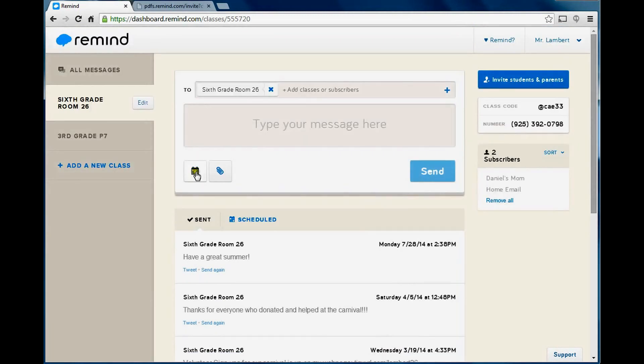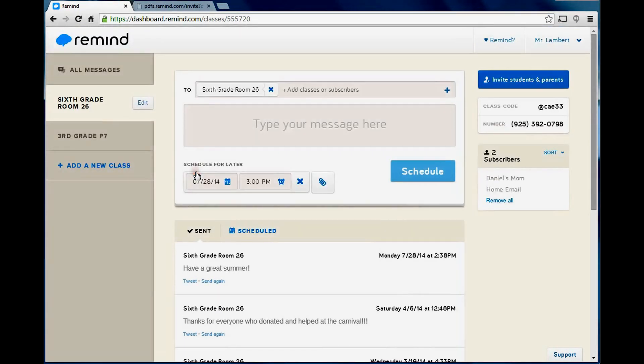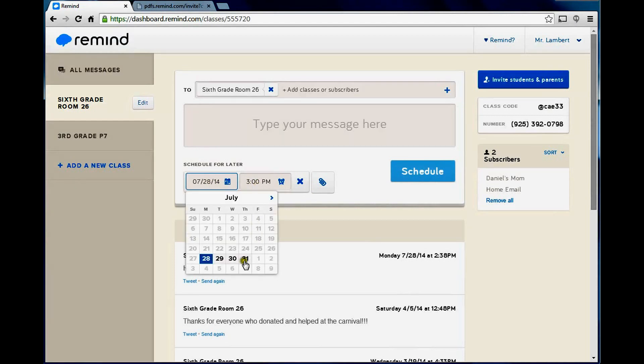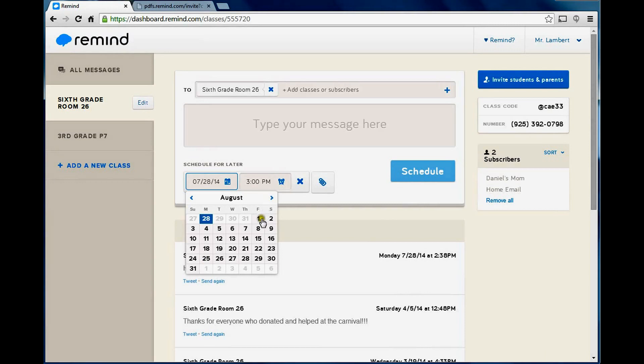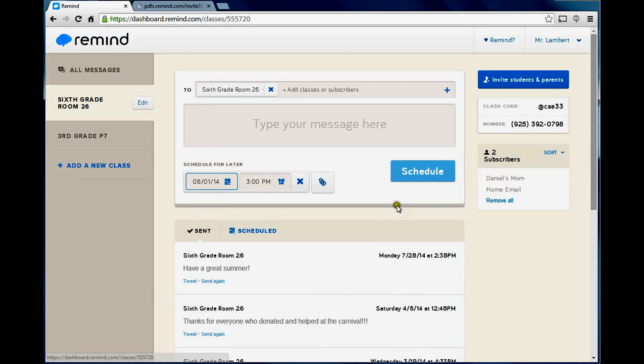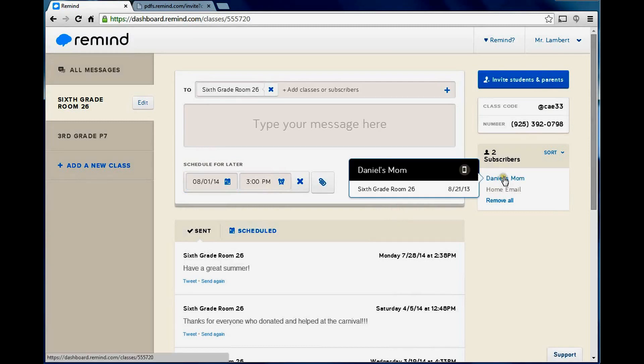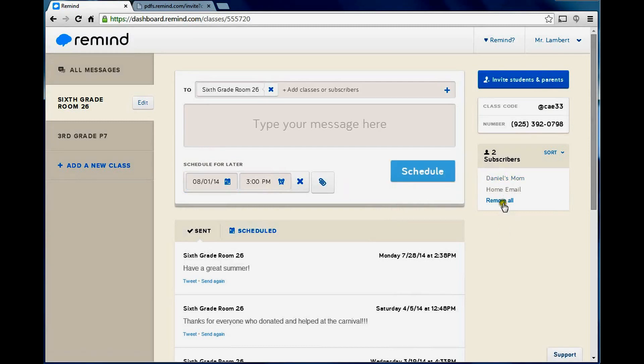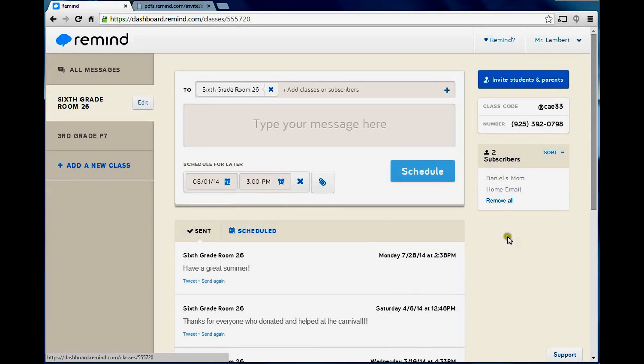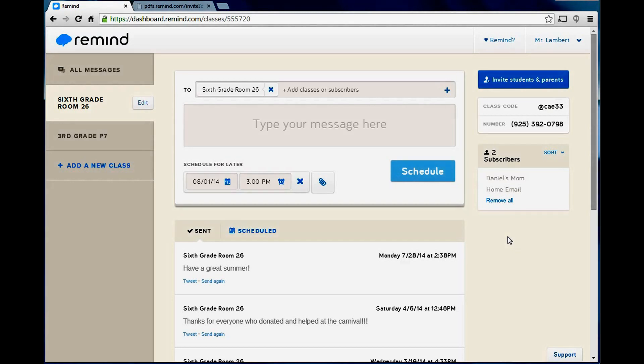You can send a scheduled message as well. I want to set for this time at 3 o'clock. Or I can change the calendar and maybe do it next month. Friday, August 1st at 3 p.m. And you can attach files as well. It's a good way that I don't have Daniel's mom's phone number. I don't even know what this email address is, who it is. But they can still receive things from me. And they don't have to worry that I'm going to have their number and I don't have to worry that they're going to have my cell phone number.